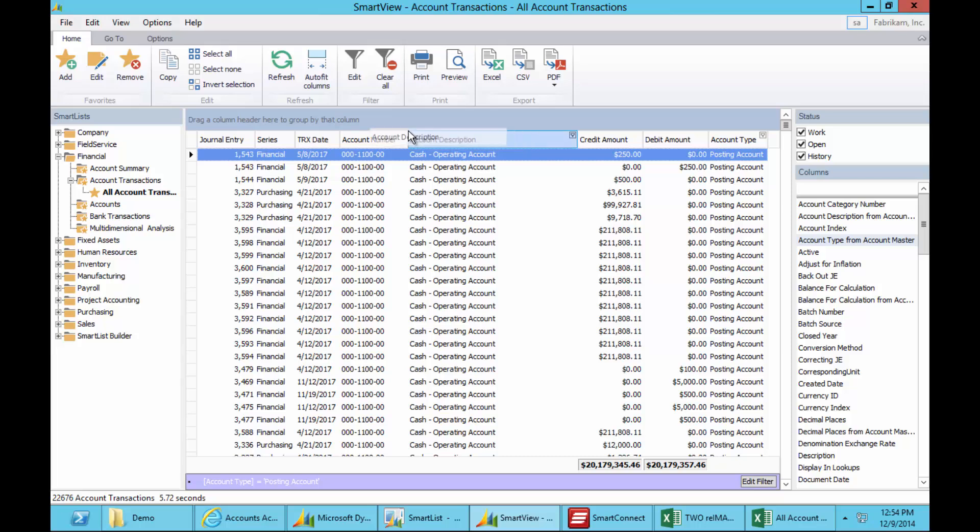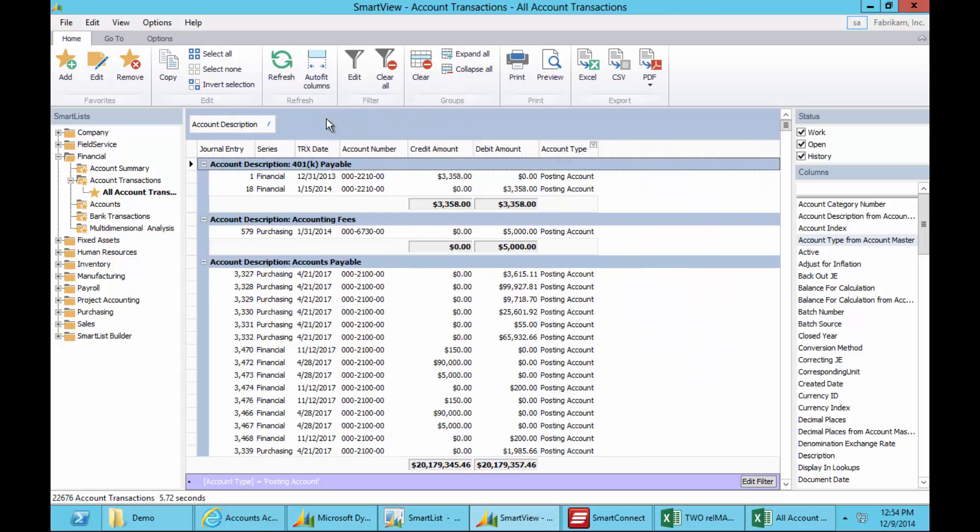There's a few other things that SmartView are really cool, and I'm going to group my data. So here I'm going to group by account description, and we'll automatically get subtotals for all the data on the screen. So I can look at each of those groupings by account and see what's on that screen.